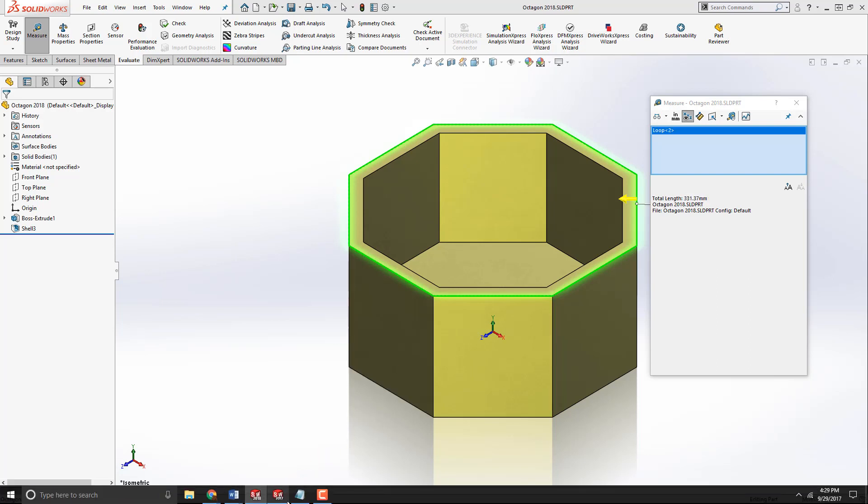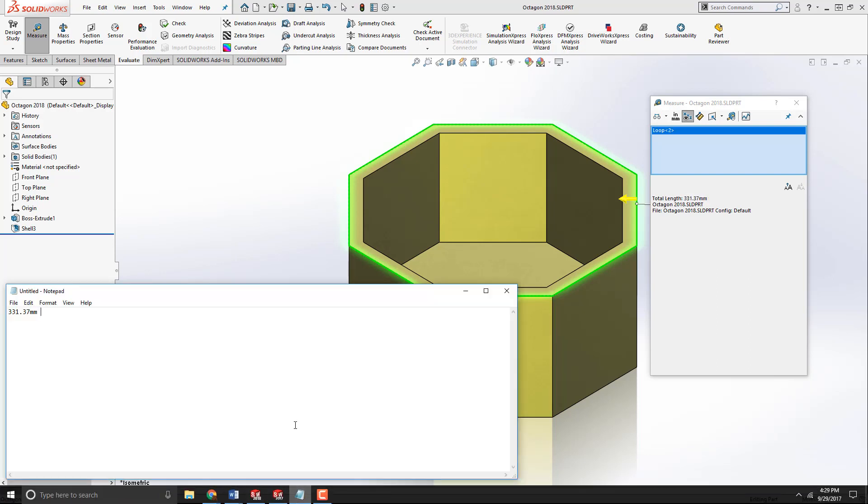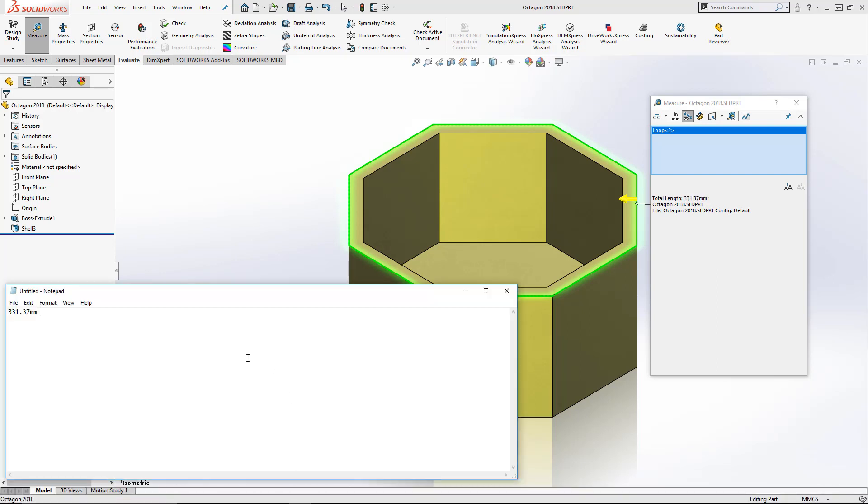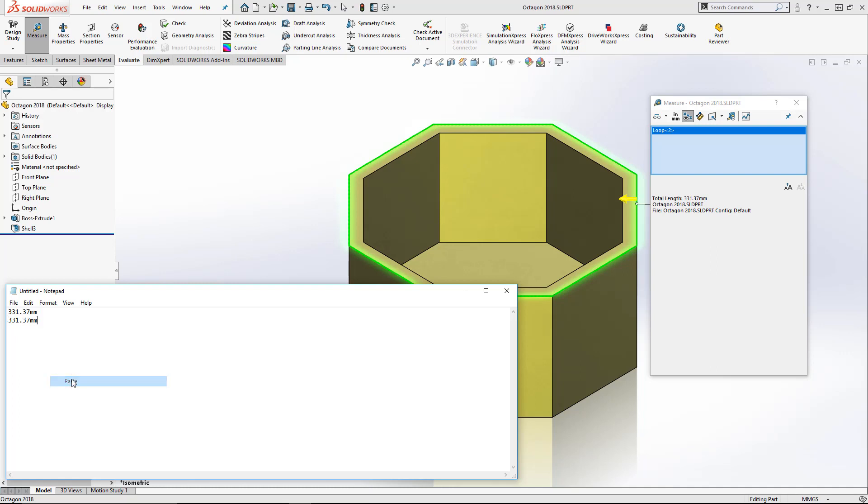And from there, I can go ahead and paste that in there. So you can see it's much easier. It kind of knows intuitively what you want to do. So essentially, it's paired down those two steps down to just one step.